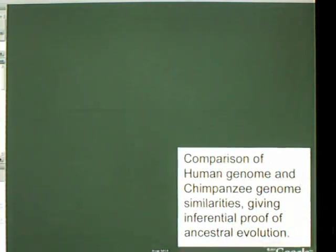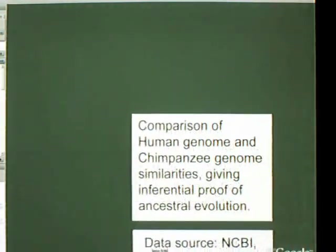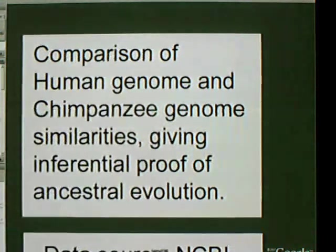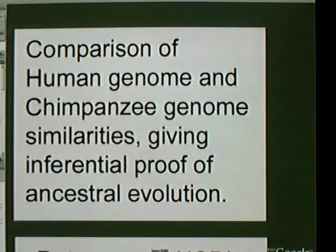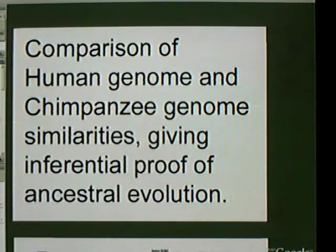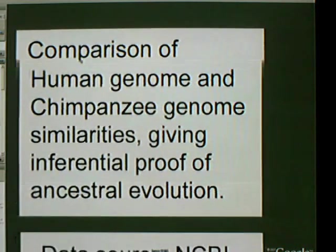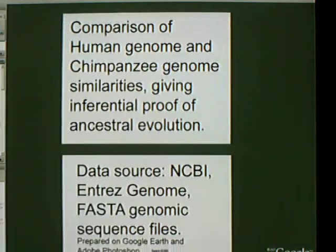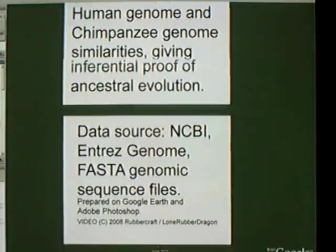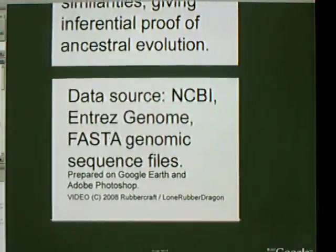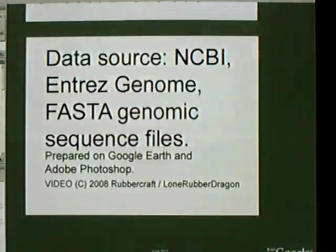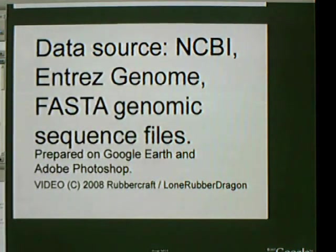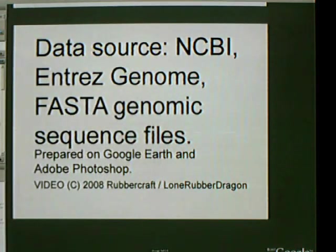Now we will begin the comparison of the human and chimpanzee genomes similarities in detailed architecture. The data is provided by the NCBI website's Entrez genome FASTA genomic files, including the Human and Chimpanzee Genome Projects data.